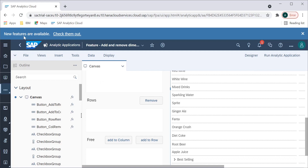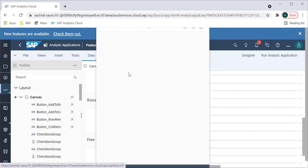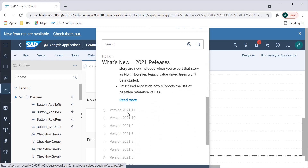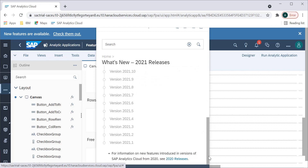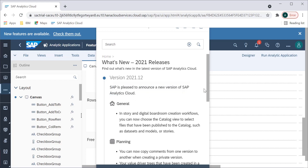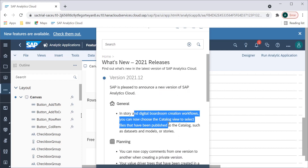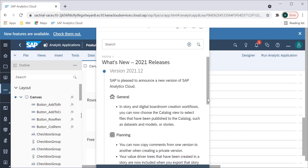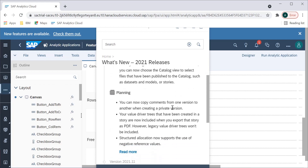With this trial version we can see new features — there is a 'Check them out' prompt, and clicking it opens a help window showing what features are available across different versions. You can see previous versions from 2021.1 through 2021.12, so this is the 12th version of 2021. Features include in-store and digital home creation workflows, a catalog view to select published files such as data sets, and in planning you can now copy comments from one version to another when creating a private version. There are also Value Driver Trees and structure allocation features.